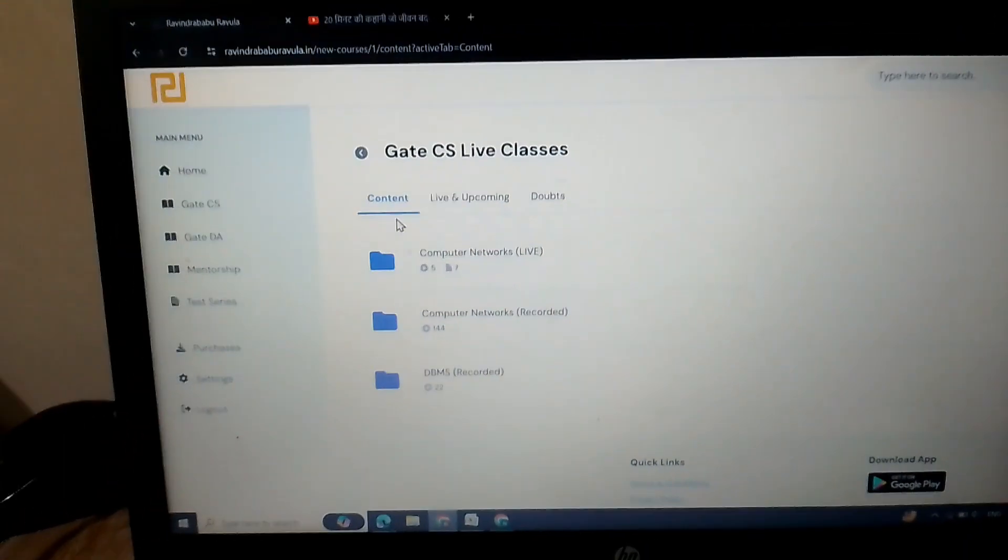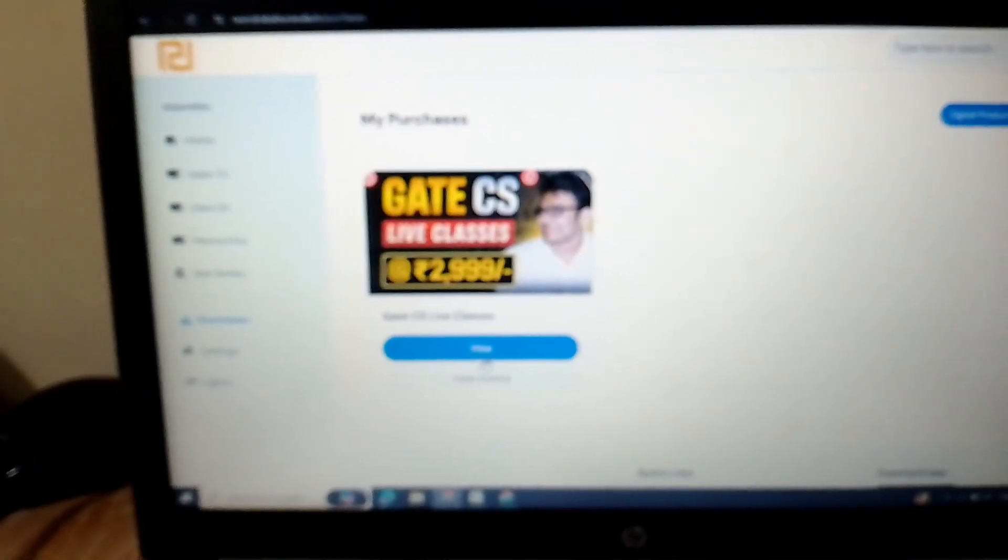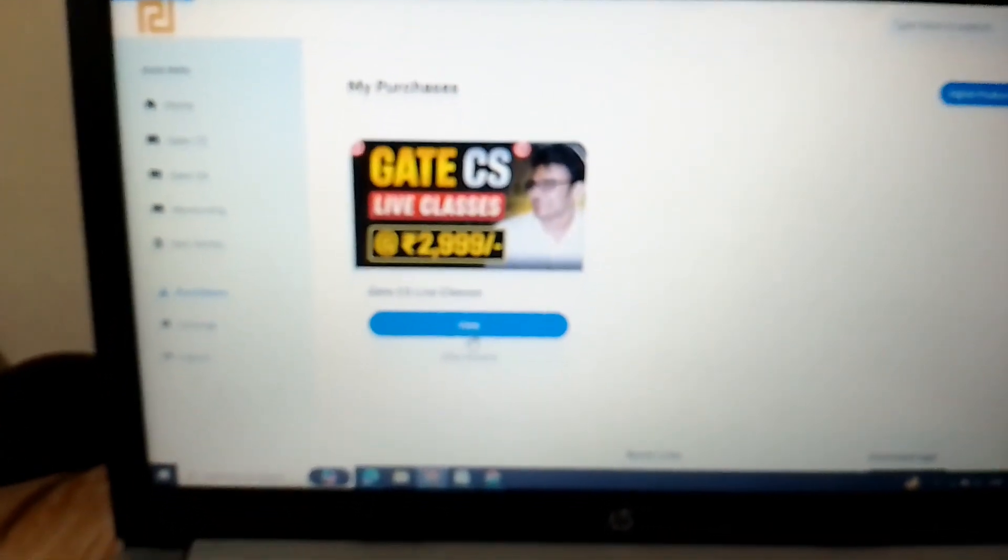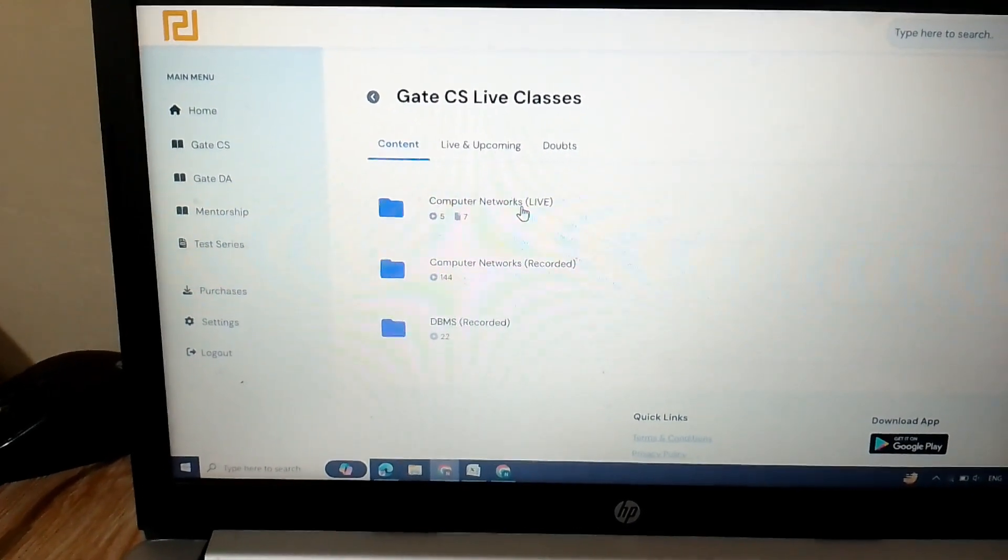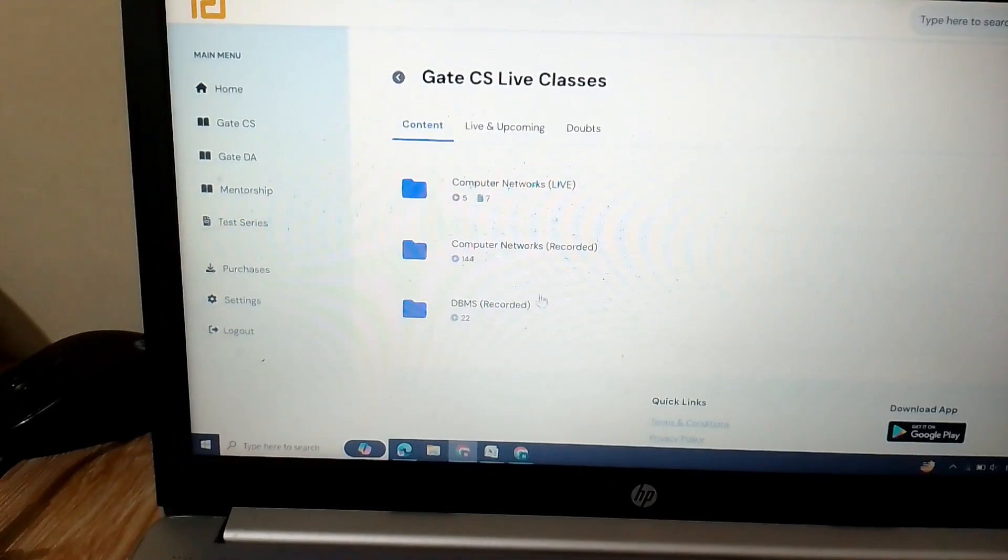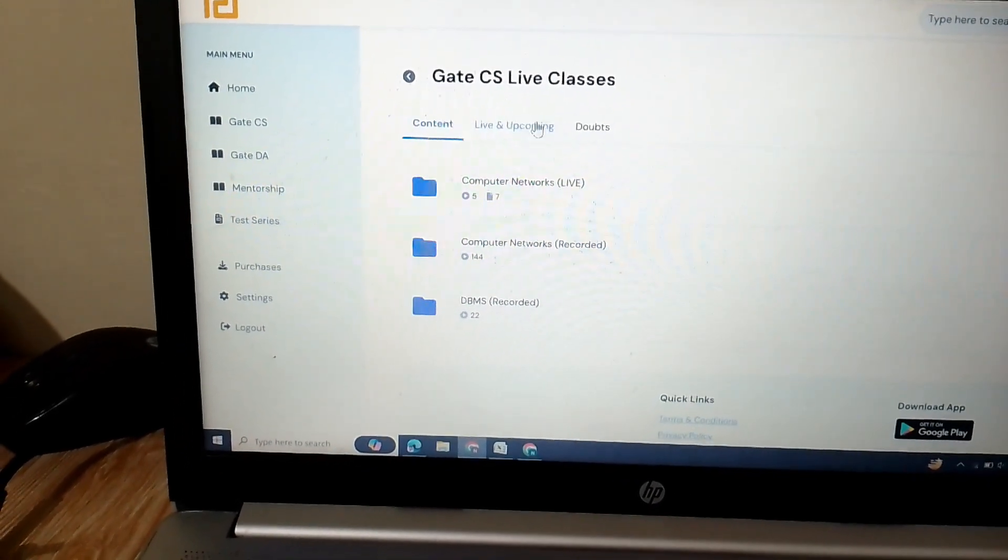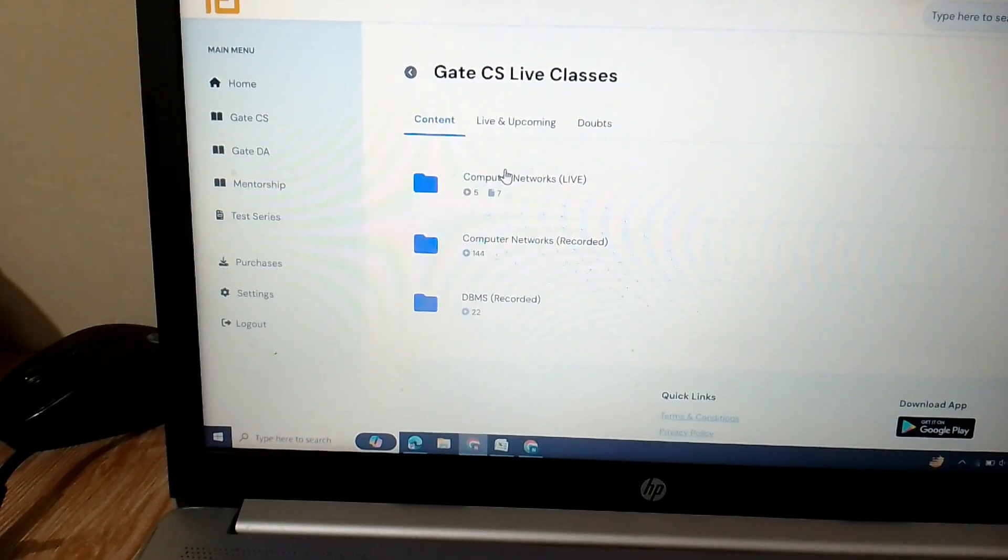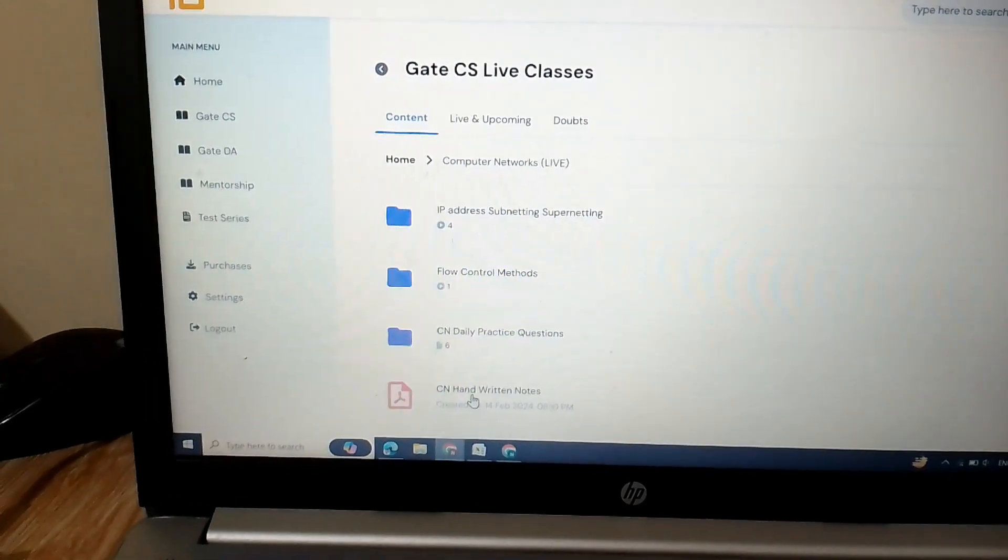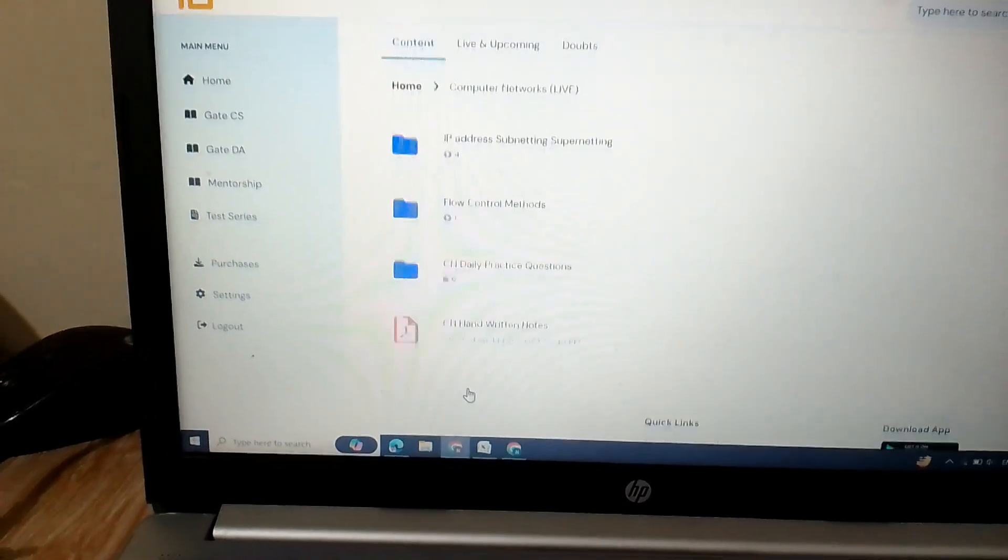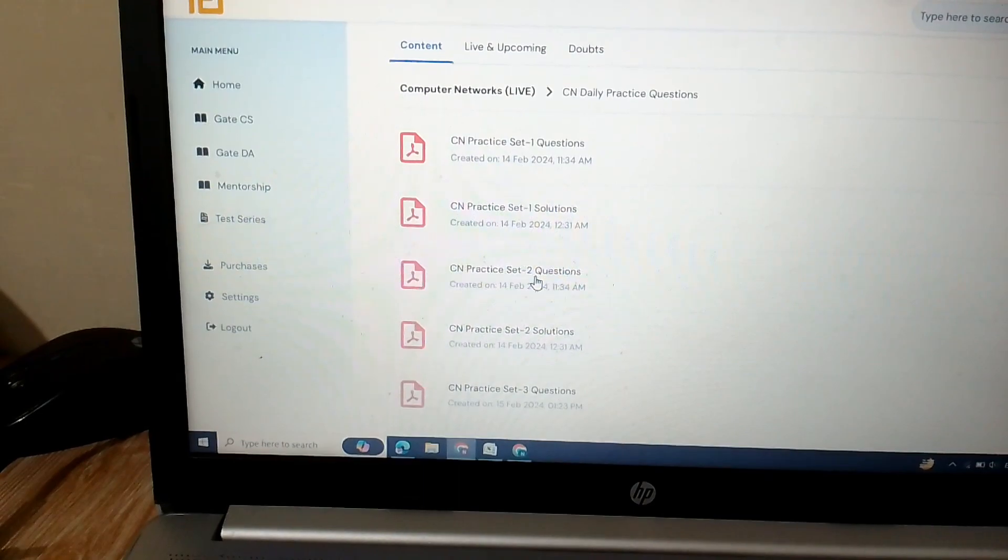If you are interested, you can go and check this out. Now coming to the point, they provide some most important things. Coming to here, one minute, so they provide us DBMS sheets also.